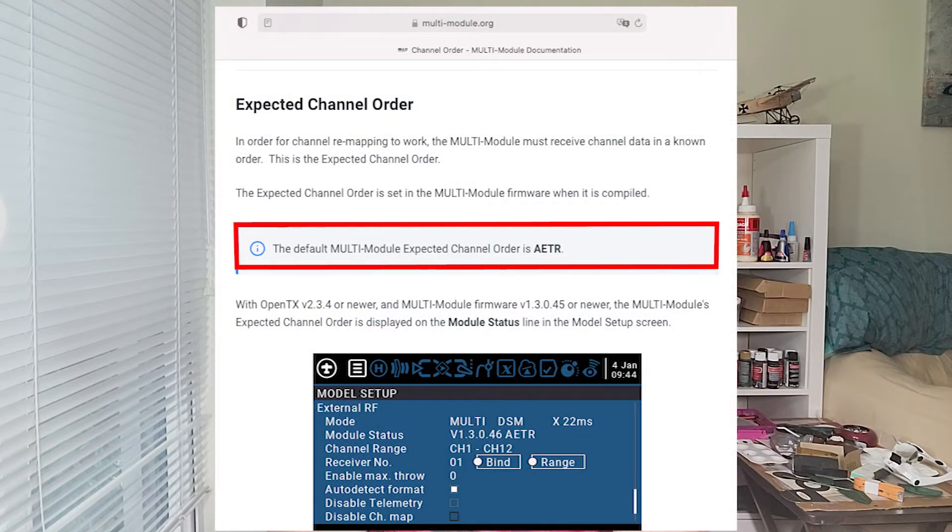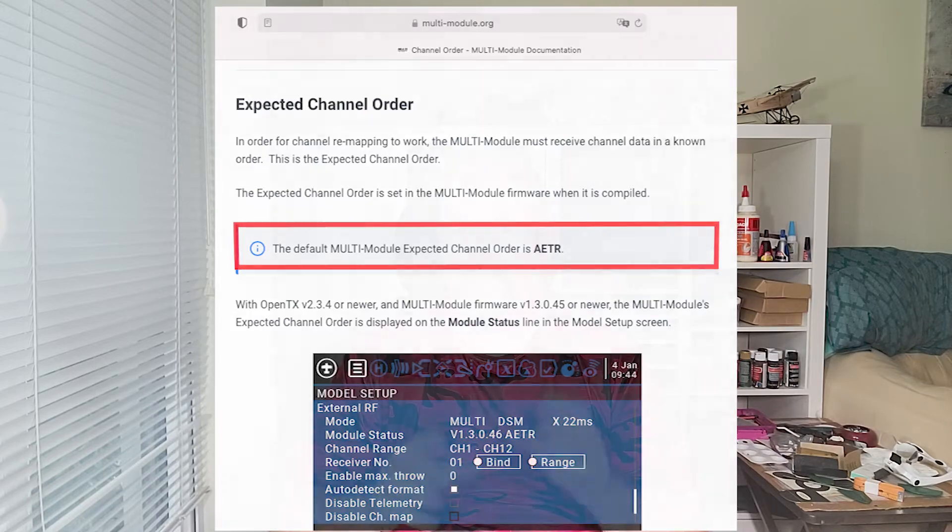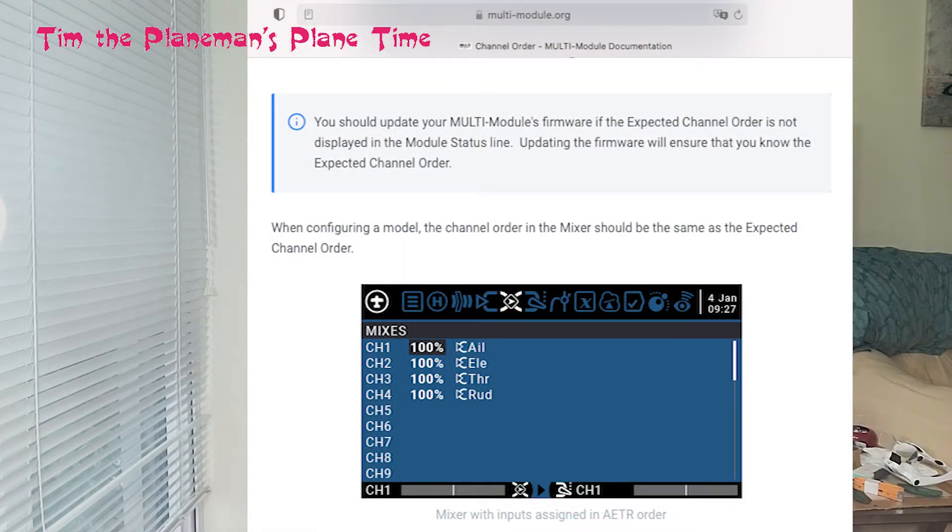So haven't I done the right thing by setting it to TAER? No — because the default multi-module expected channel order is AETR, and that's bound into the firmware that comes with your transmitter. If you're an advanced user who can find and install a different firmware that uses TAER, then your radio channel setup has to match what's in the firmware. If it doesn't, weird things start happening — like what happened to me.